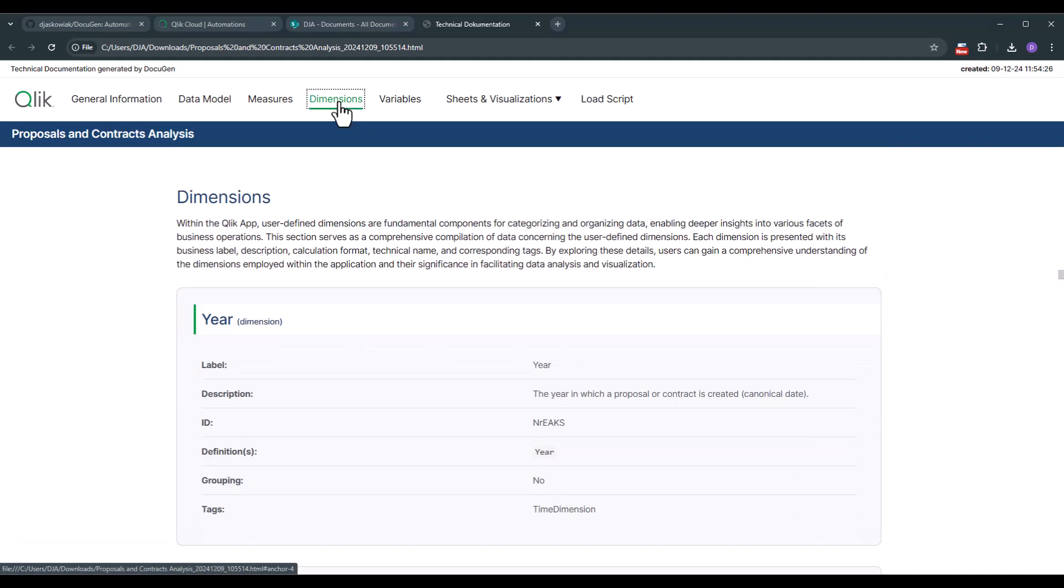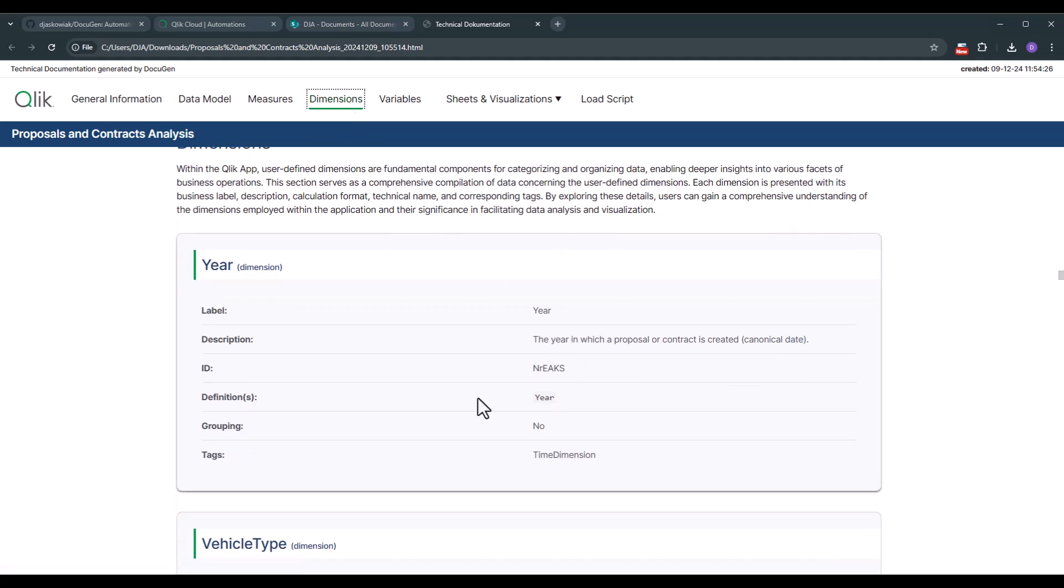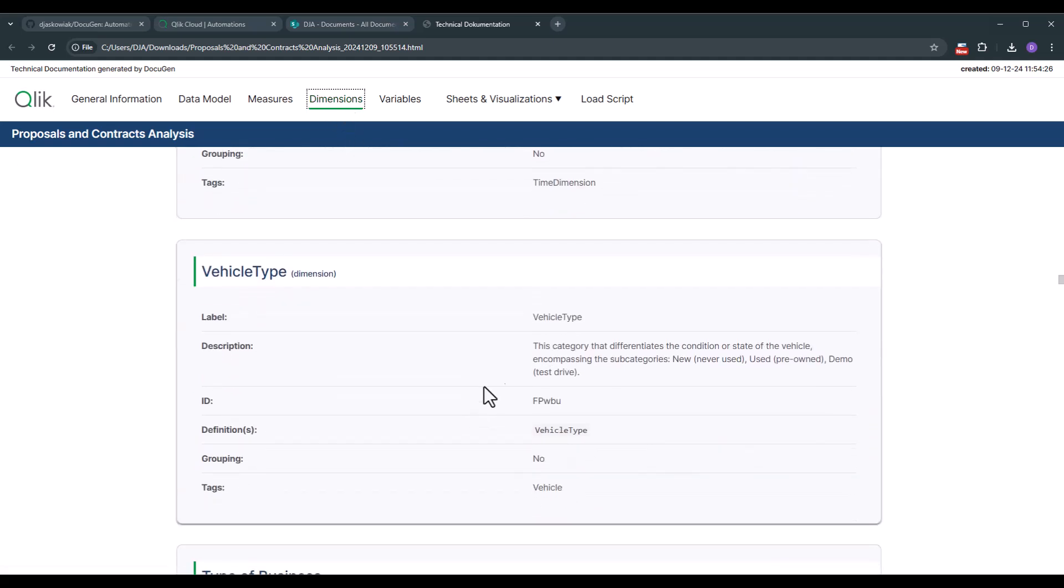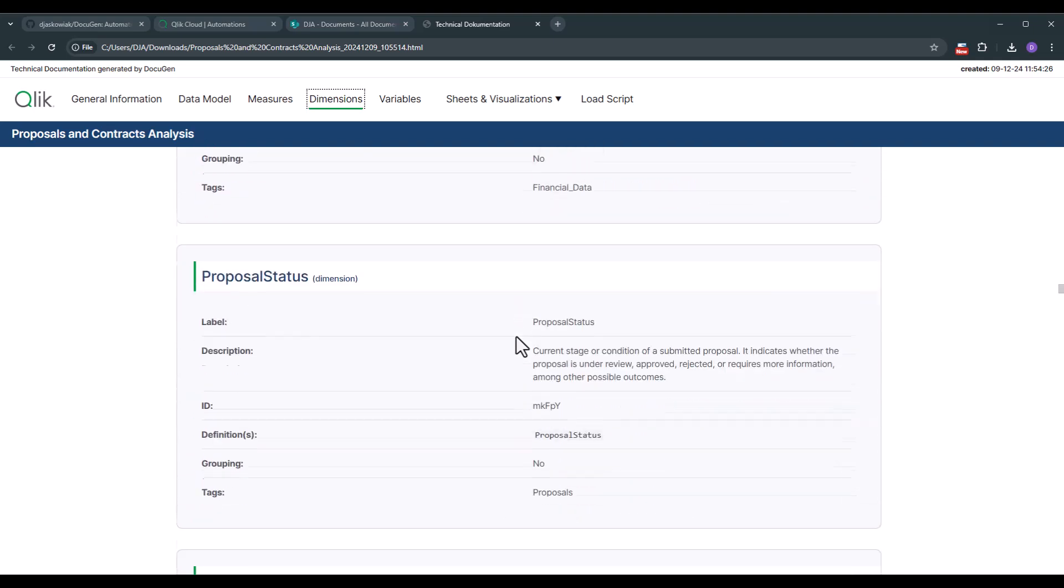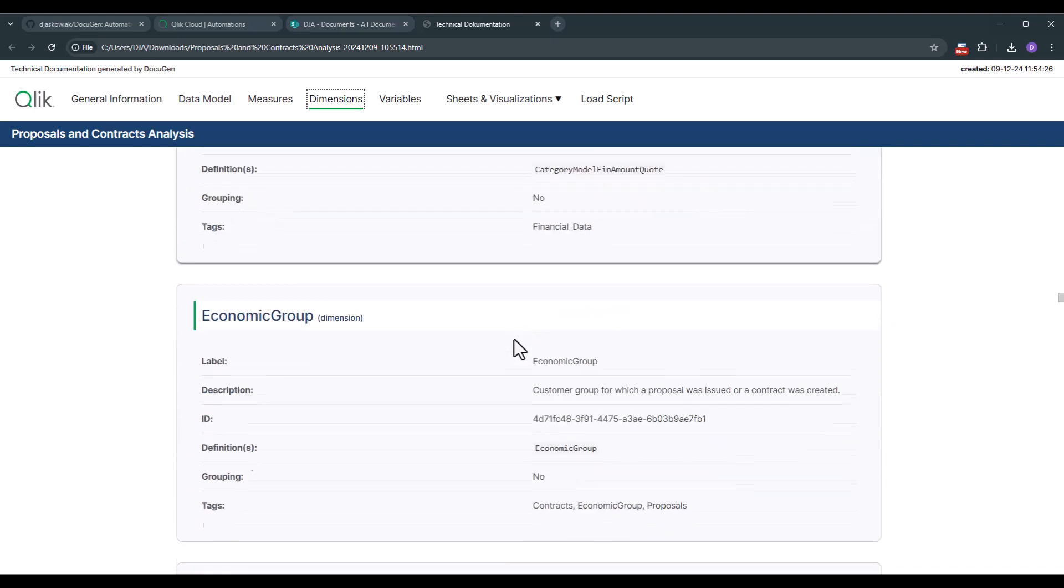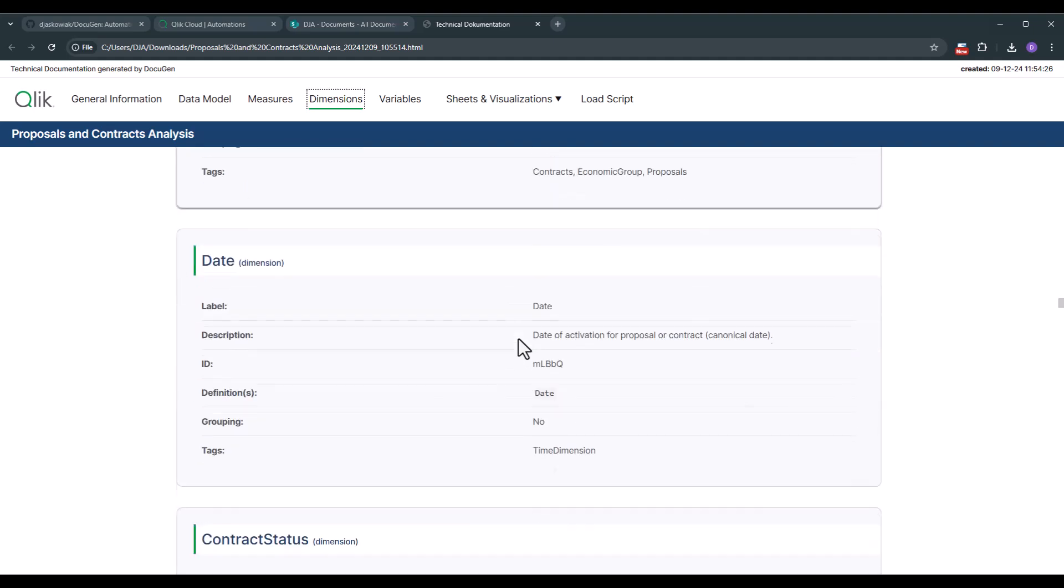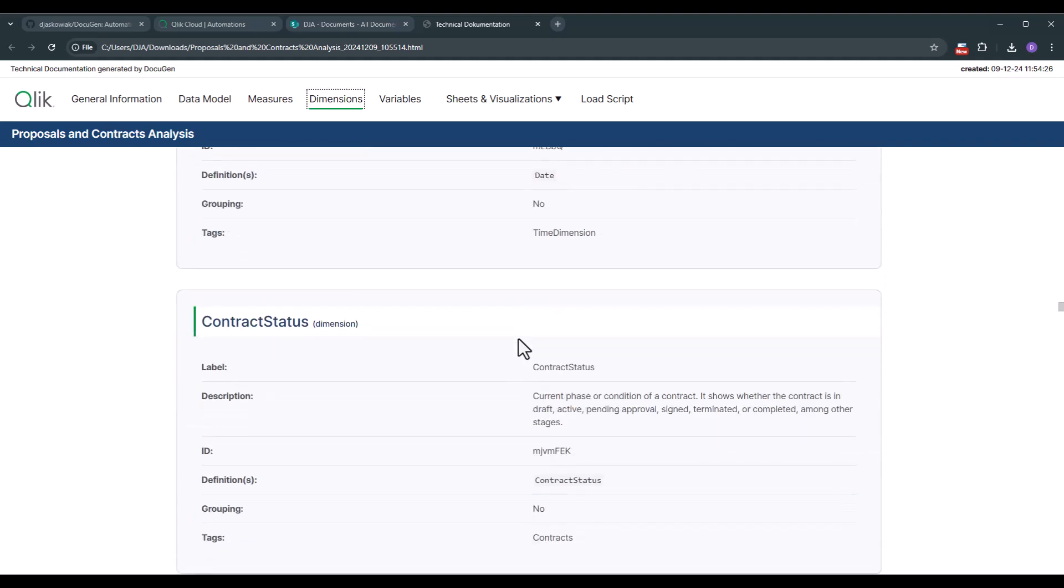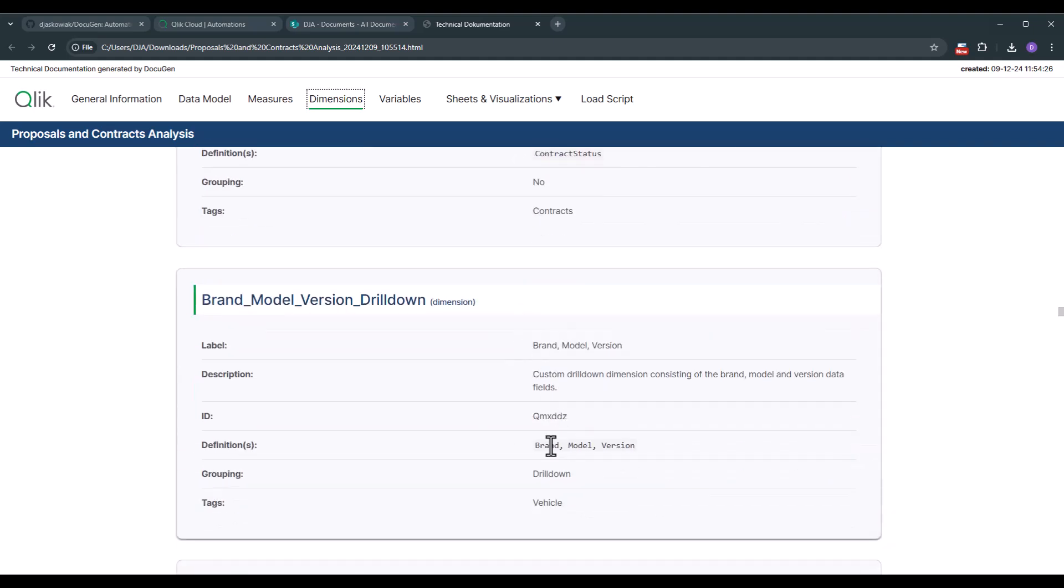Same things are also done for the dimensions. Here we have the normal dimensions and of course we cover also drill down dimensions. Here we have a drill down dimension. So you see the different fields while we're drilling through when we're using it.